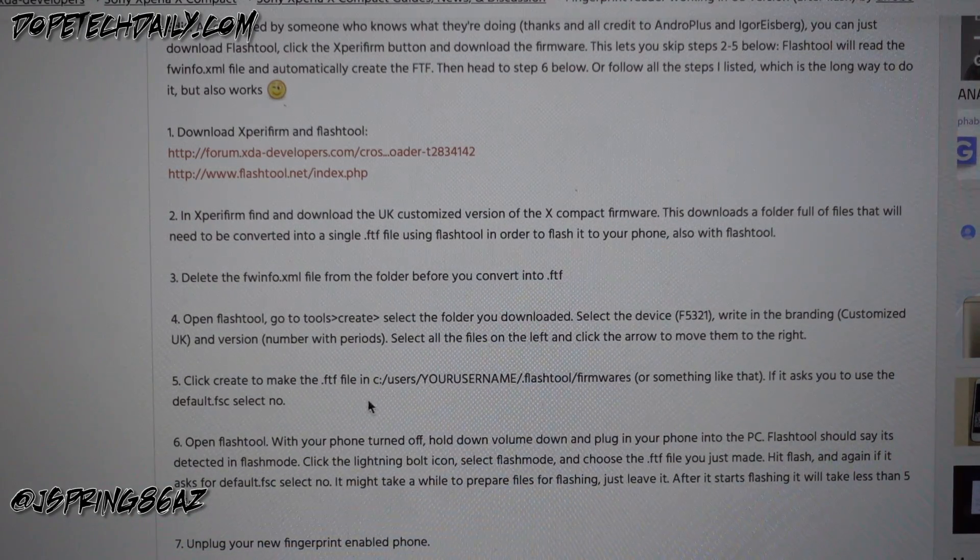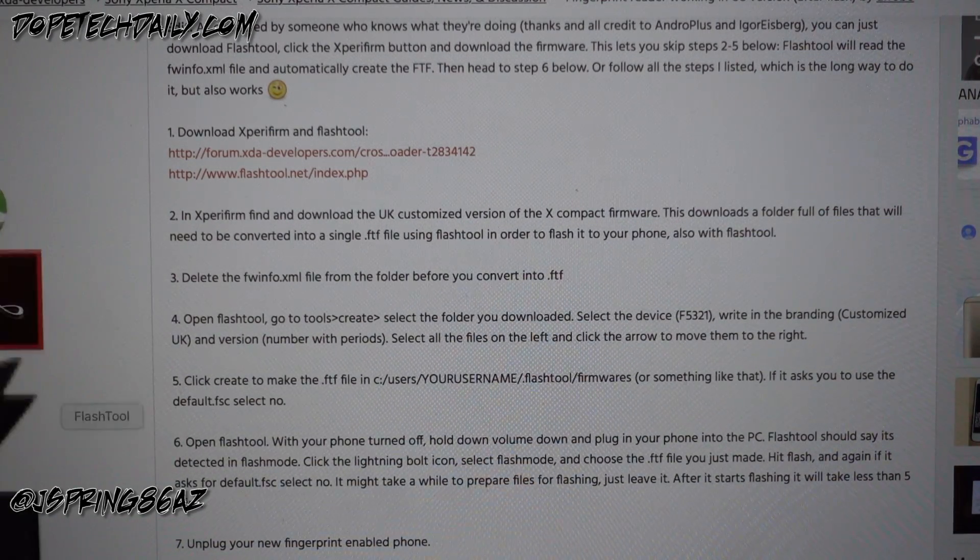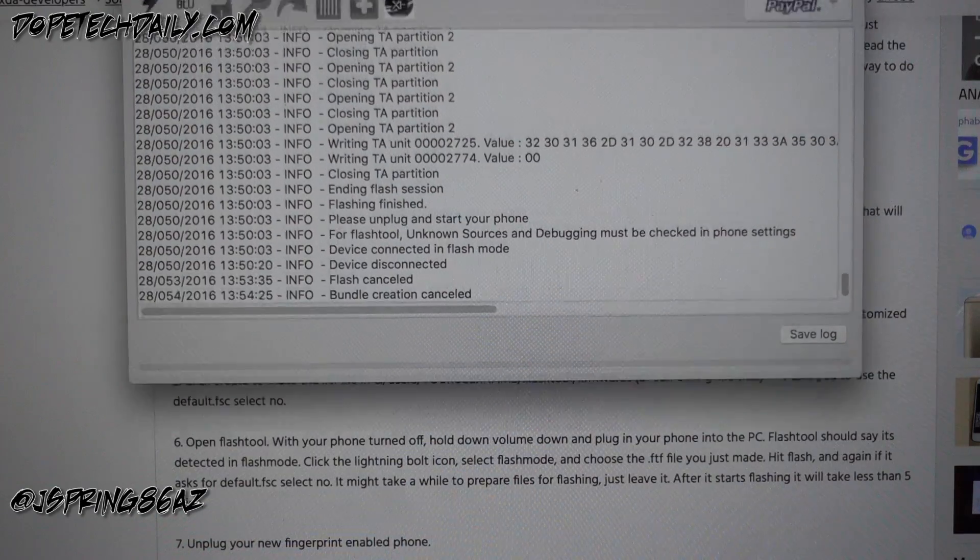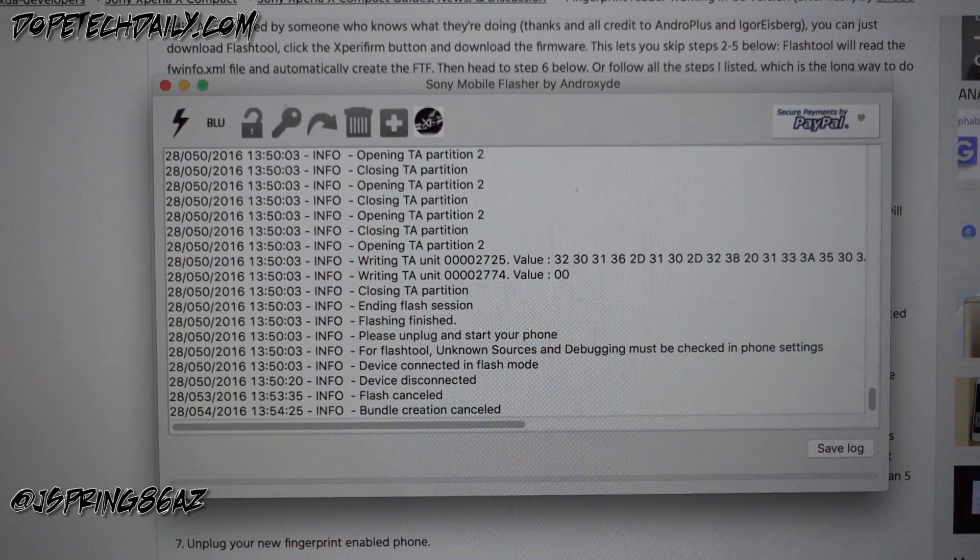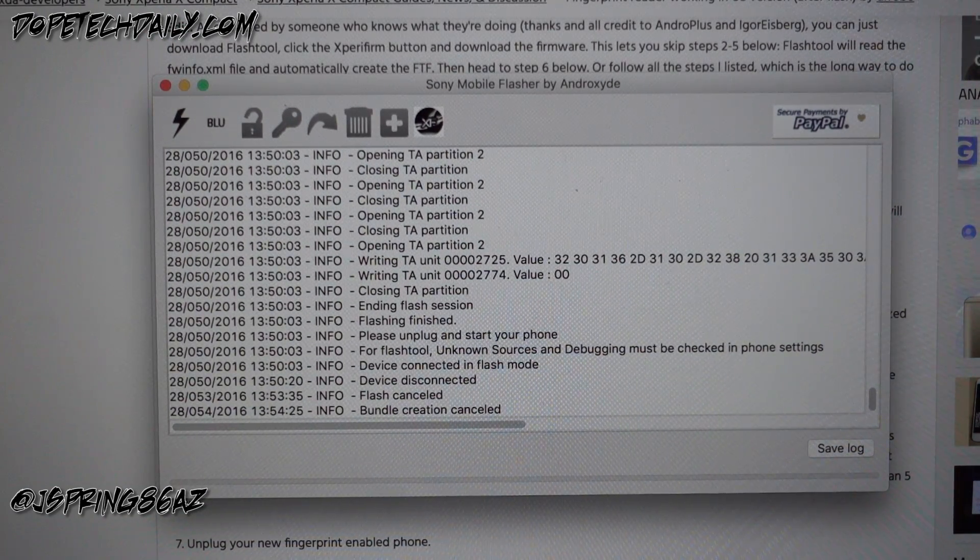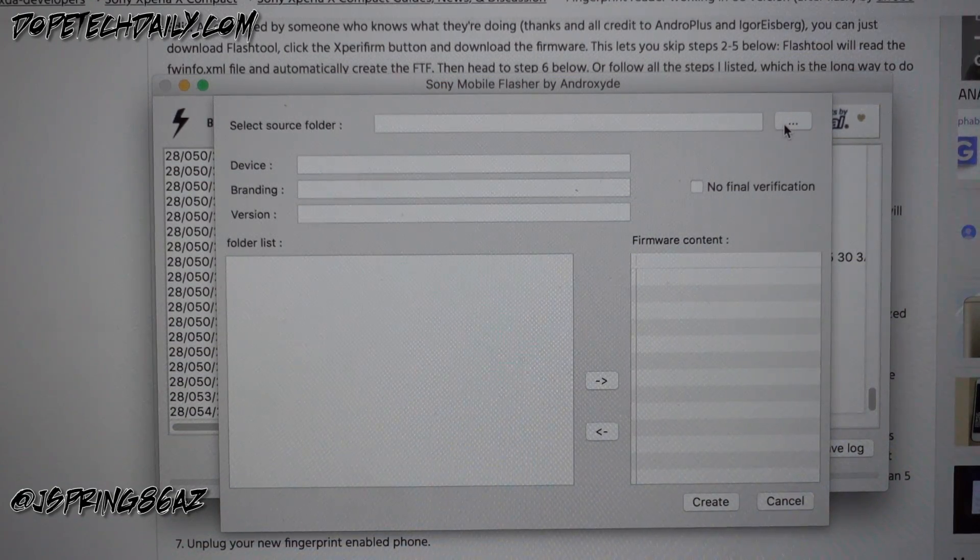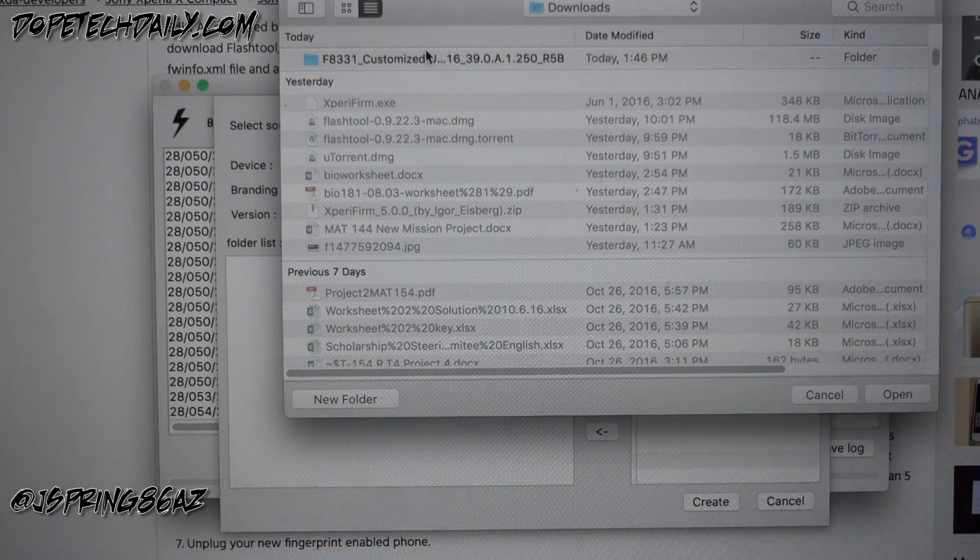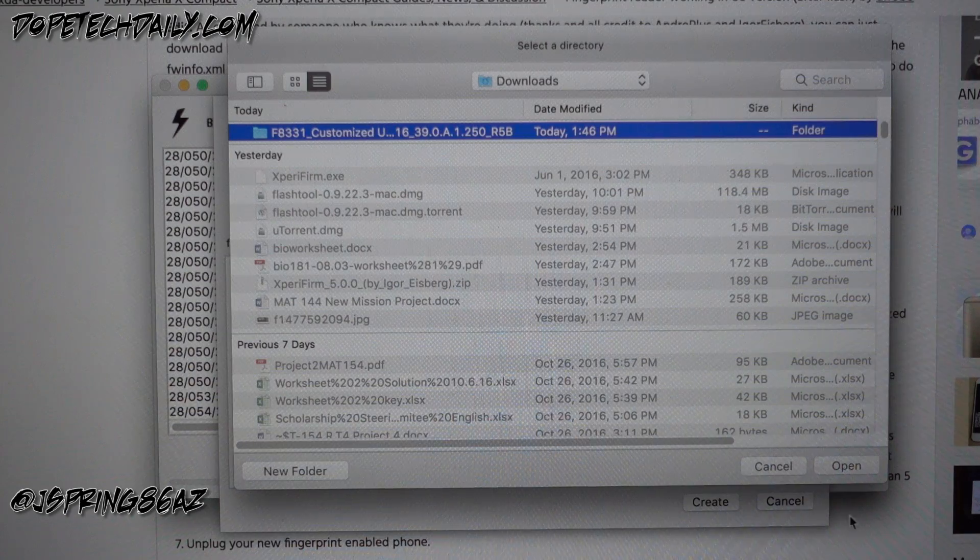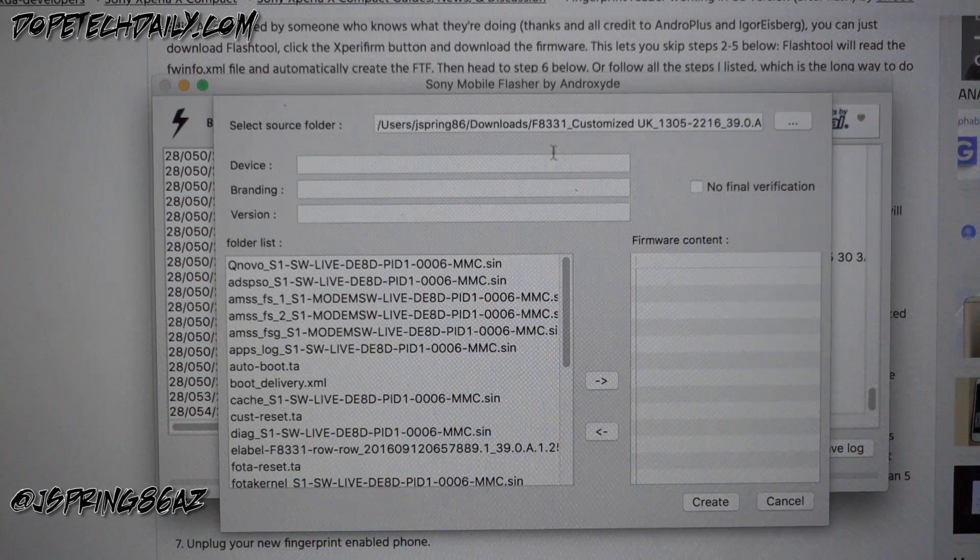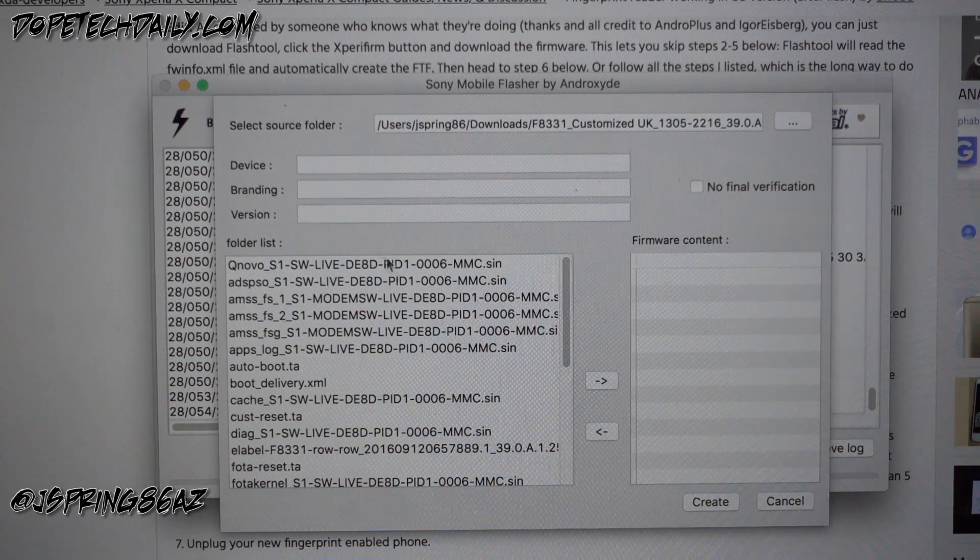The next step is we're gonna make sure that we go in to flash tool. Now we're gonna open up flash tool which we've downloaded previously and we're gonna create the actual bundle that we need to flash. We're gonna go to create, we're gonna select source folder, find our folder here that we have from before, customize UK firmware, select that.